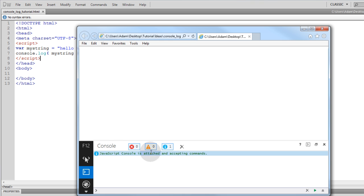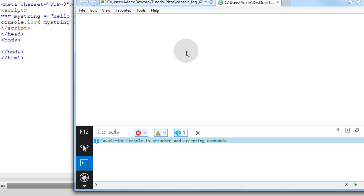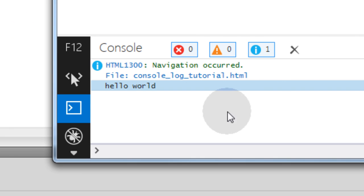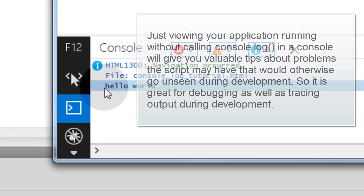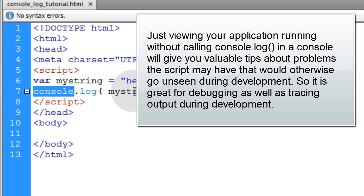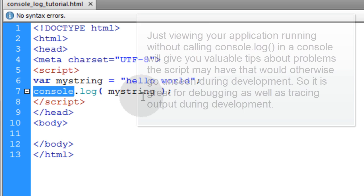Now it says JavaScript console is attached and accepting commands. Now you can refresh the console or refresh the page and you'll see your Hello World output. So that's how you can establish and read log output in the console windows for all the different browsers.